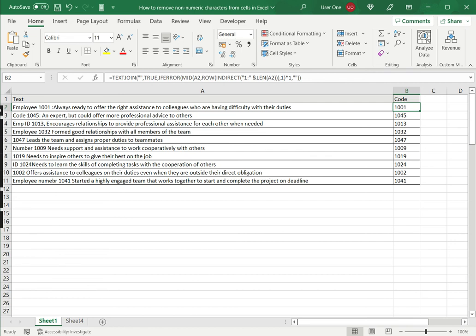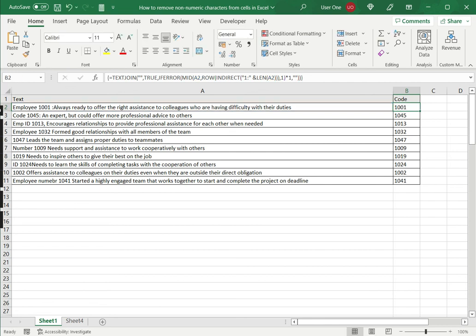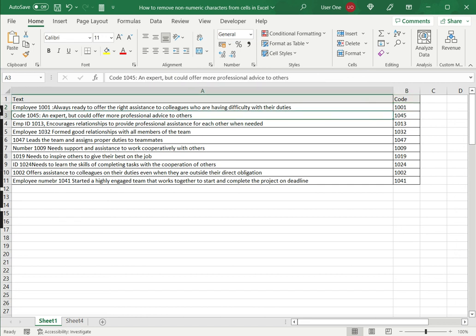Now in some versions of Excel, this will work as an array formula. So having typed the formula, instead of pressing just enter, press Ctrl Shift Enter to make it into an array formula, which is indicated by the set of curly braces. So this is how to remove non-numeric characters from cells in Excel. Please read the appended article for further guidance.